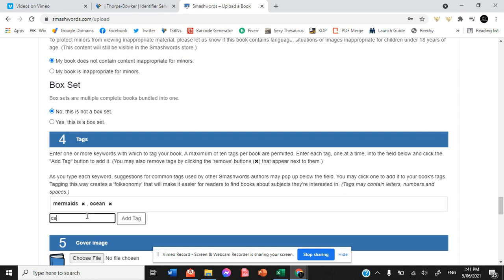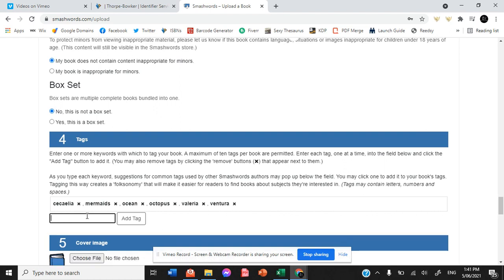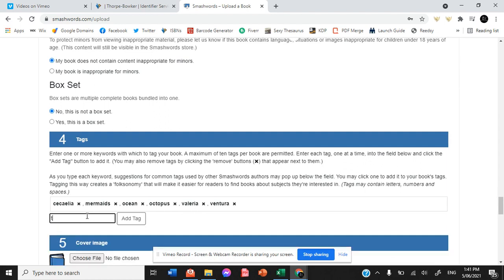So we have mermaids, caecalia which are octopus people. We would have mentions of our previous books that are associated with the book. We have triarchus which are shark people.